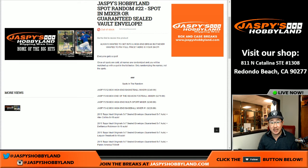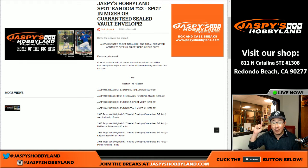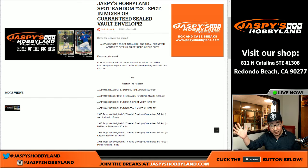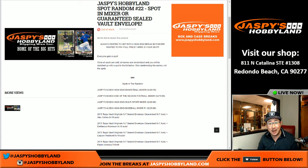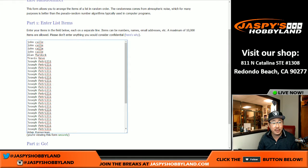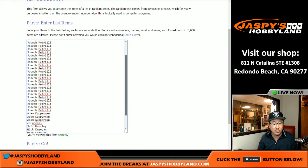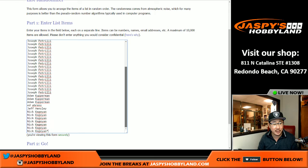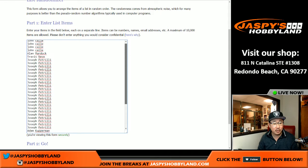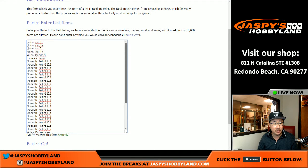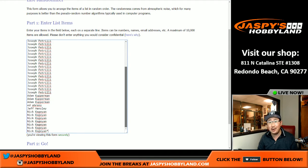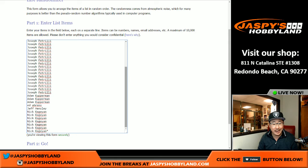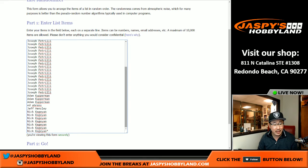Good evening, everyone. Joe for Jaspi's Hobbyland here. We are doing spot randomizer or filler number 22 from jaspishobbyland.com. Big thank you to all of these folks right here for getting into the action. Really appreciate it. Joe P going big on this one. And Nick K helping close it out.